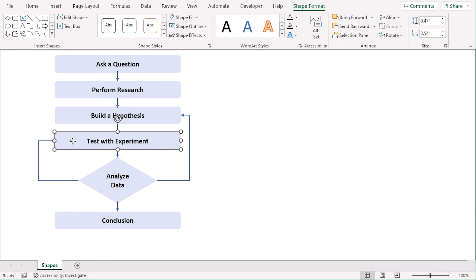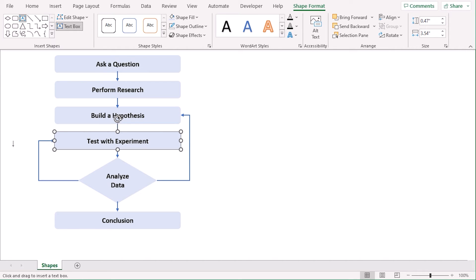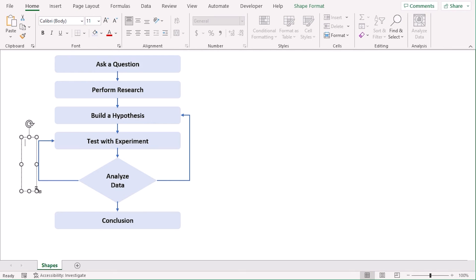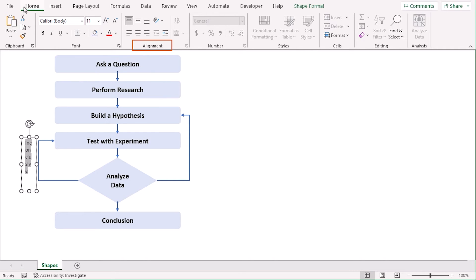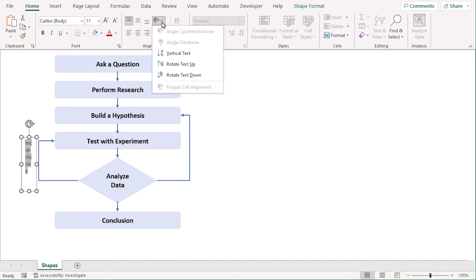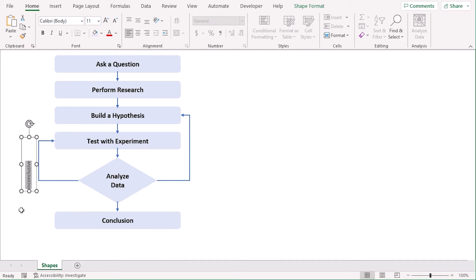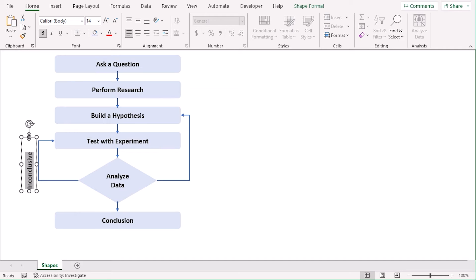From the Shape Format tab, click on Text Box and add them here. Here, and let's type inconclusive. The text doesn't look nice, right? Let's go to the Alignment group from the Home tab and from the Orientation, choose Rotate Text Up. Now, it's easy to understand, right? Let's increase its font size and make it bold. Let's change its position.